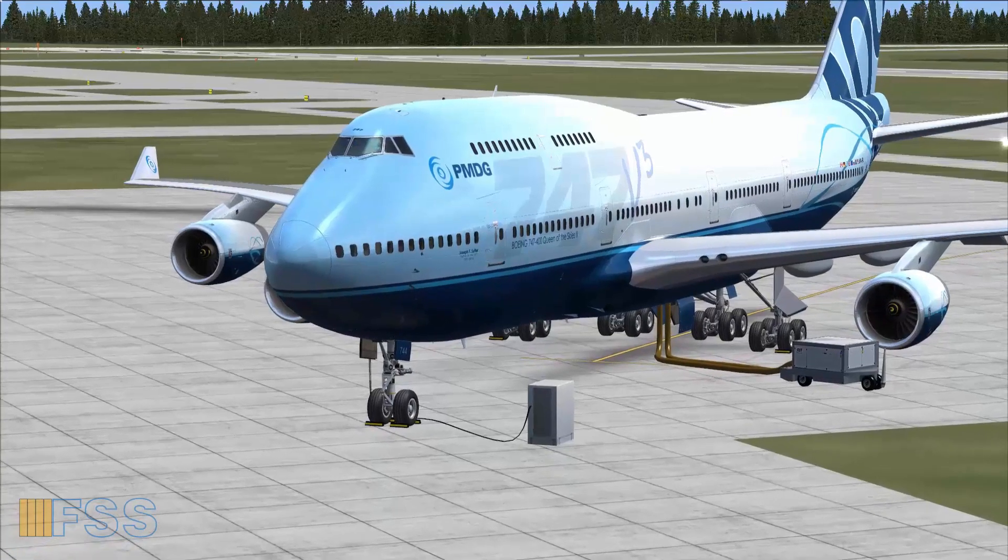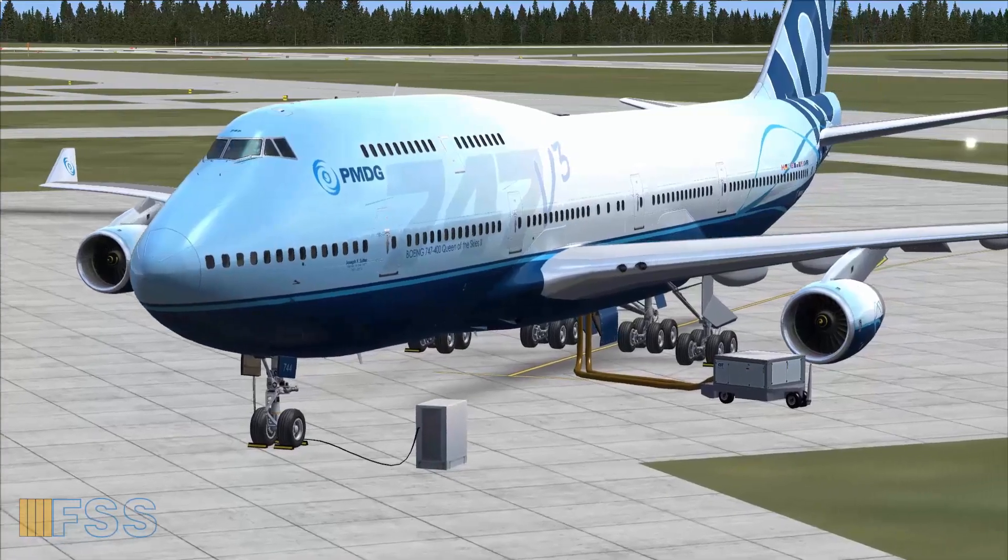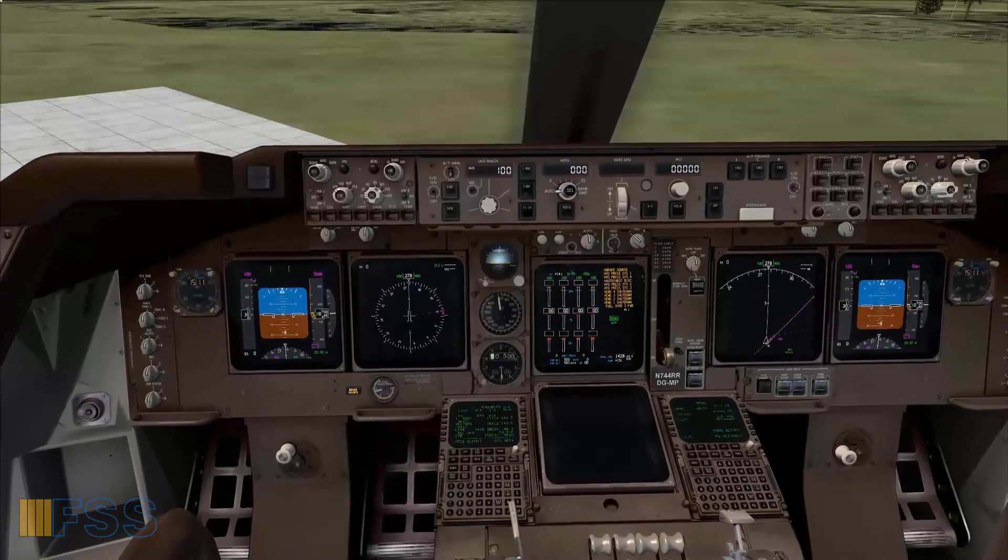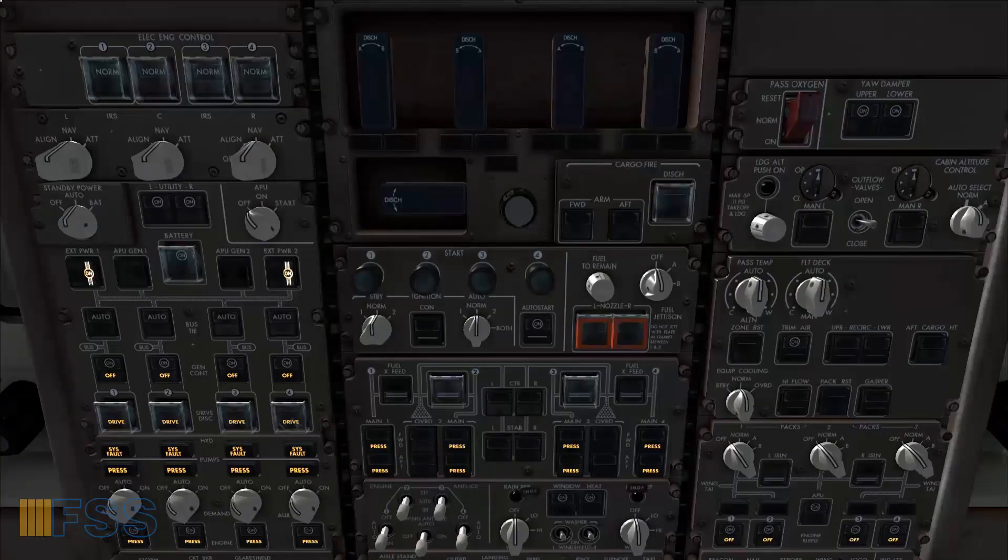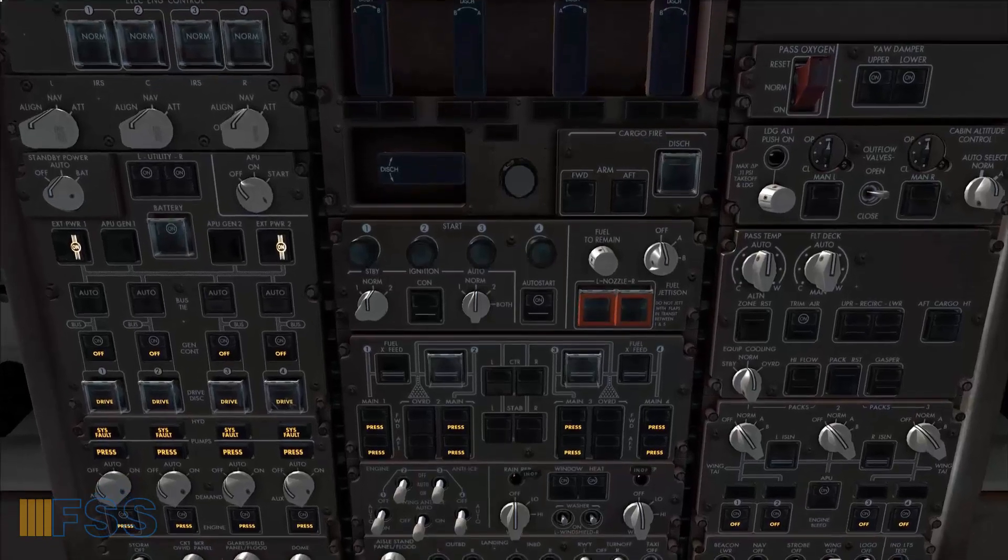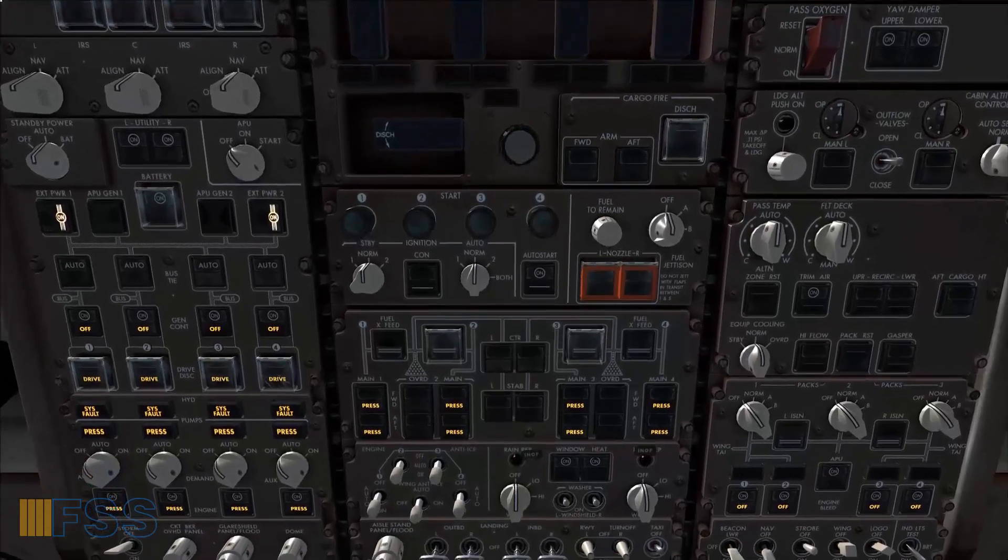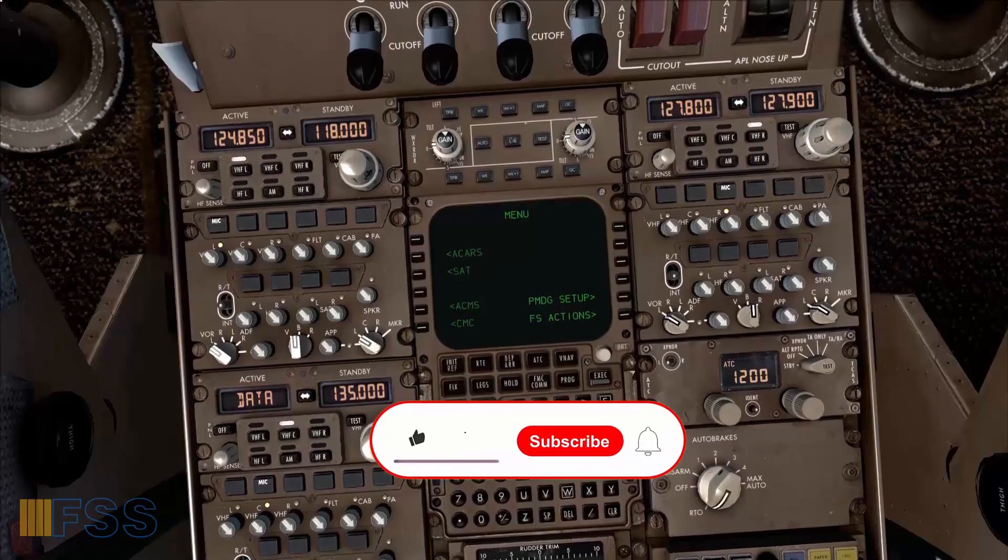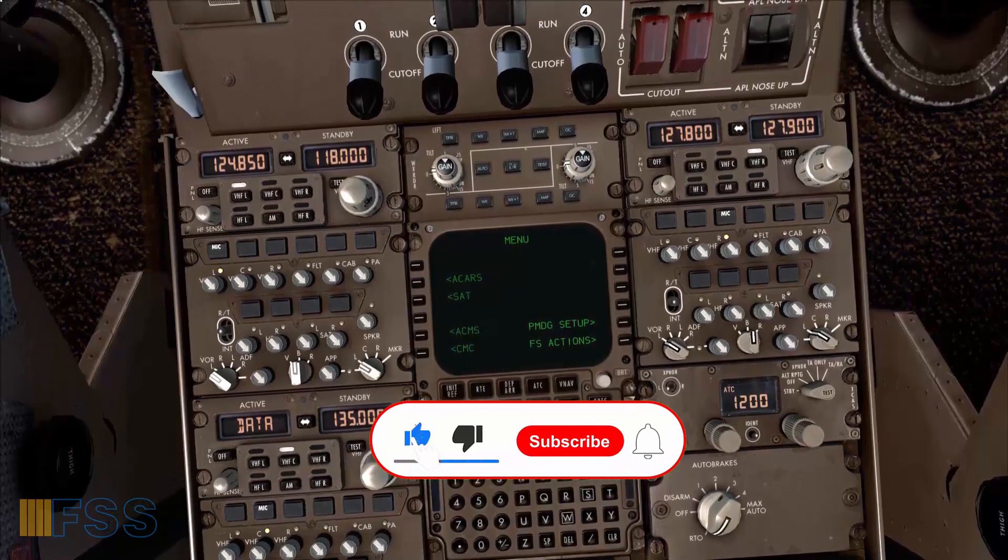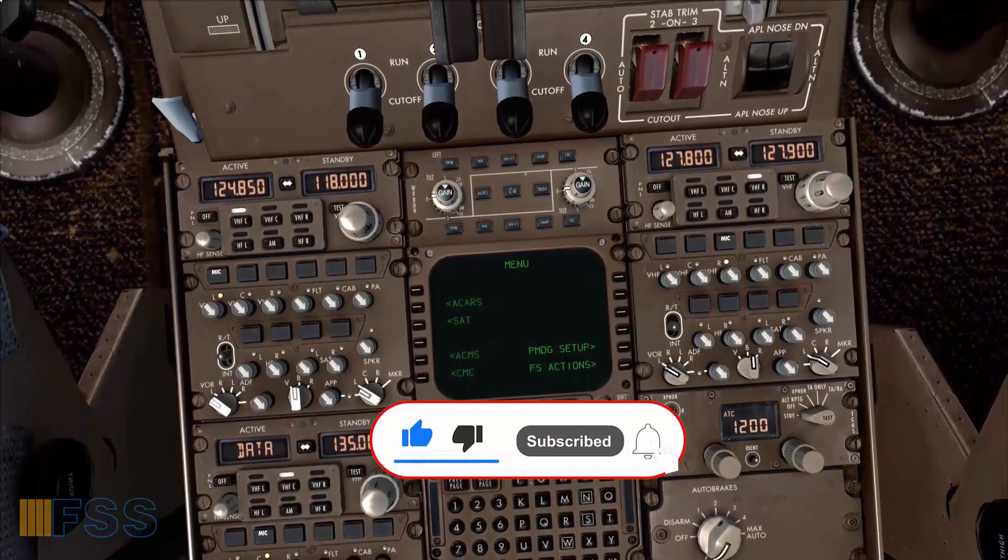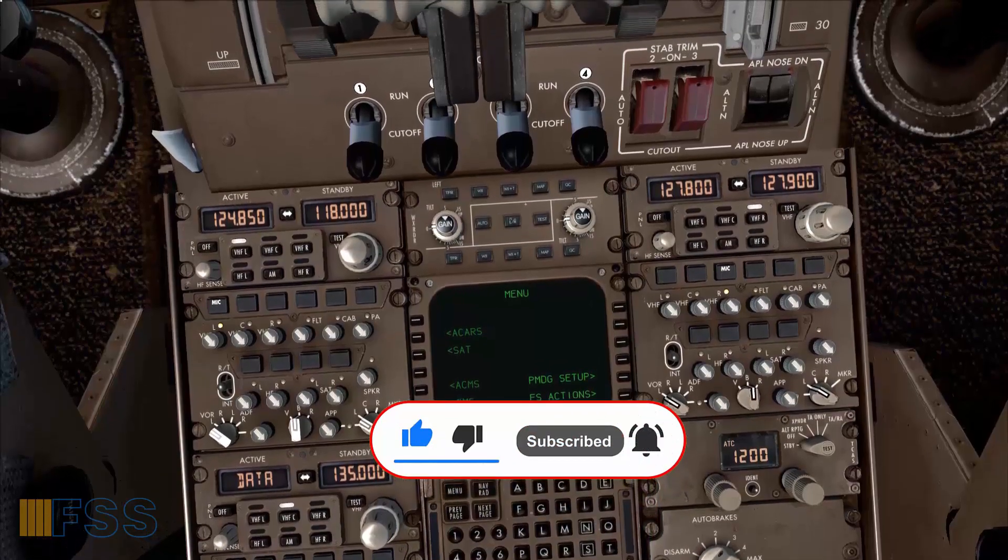For instance the aircraft system is already powered up and the pre-flight check is completed. Now if you are looking for the full pre-flight from cold and dark tutorial you will find the link to that video at the end screen of this video. Without further ado let's get started.